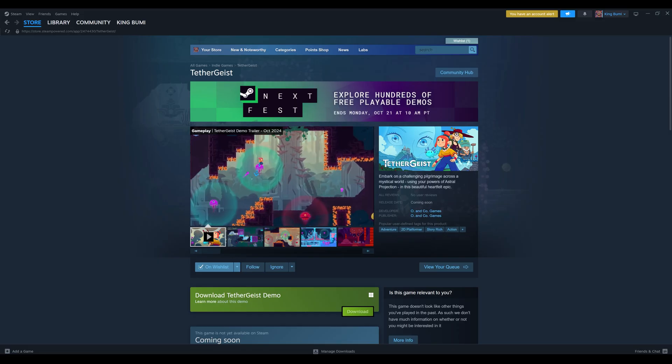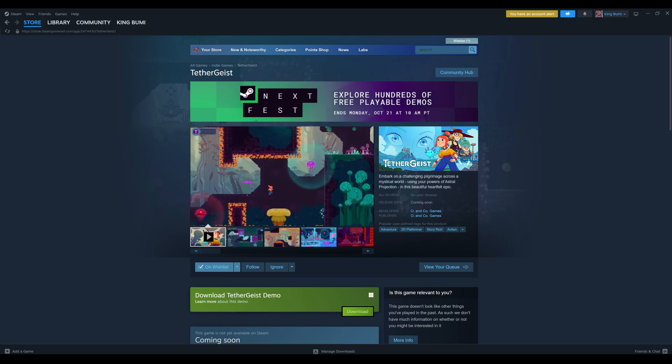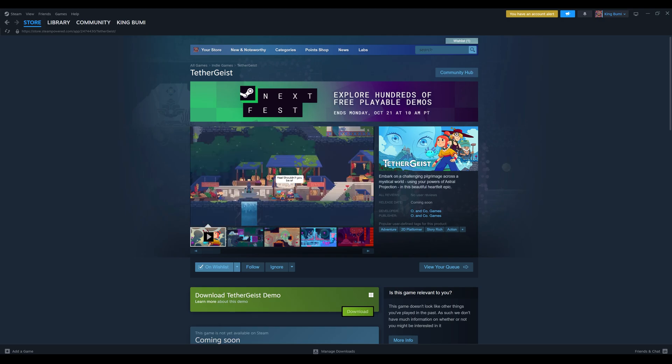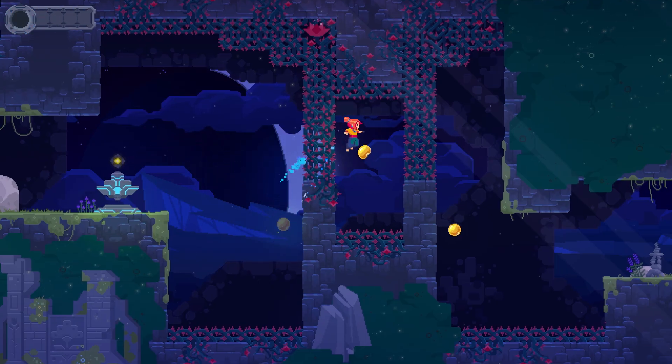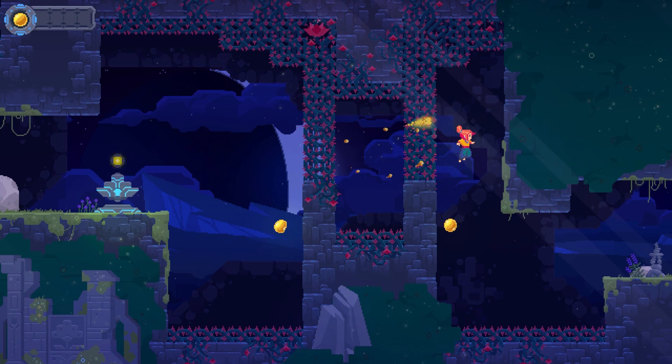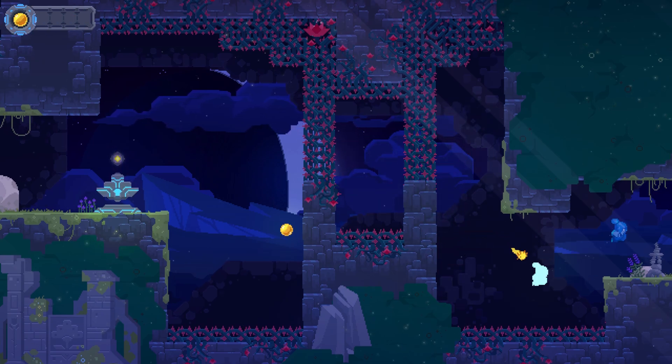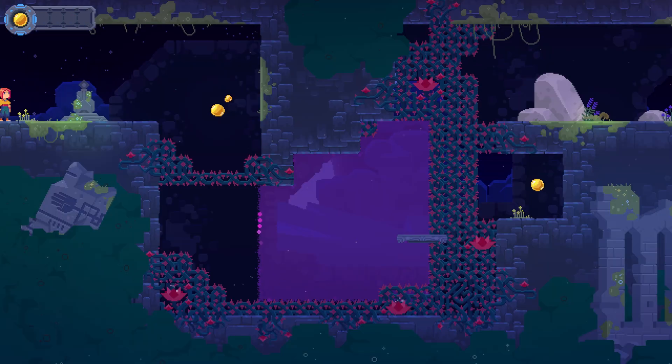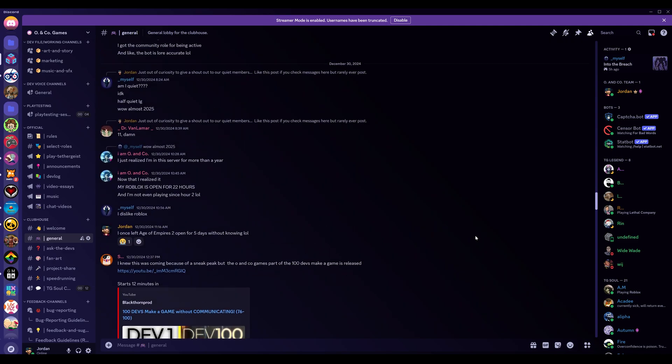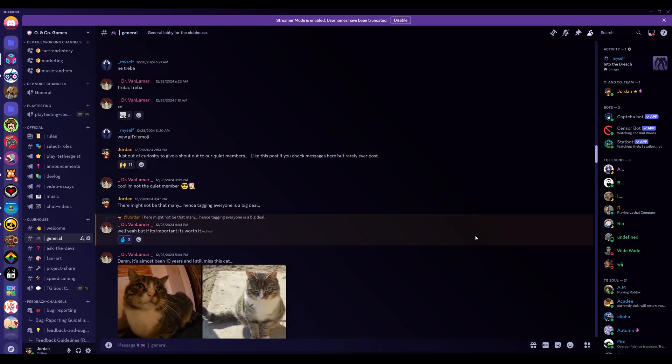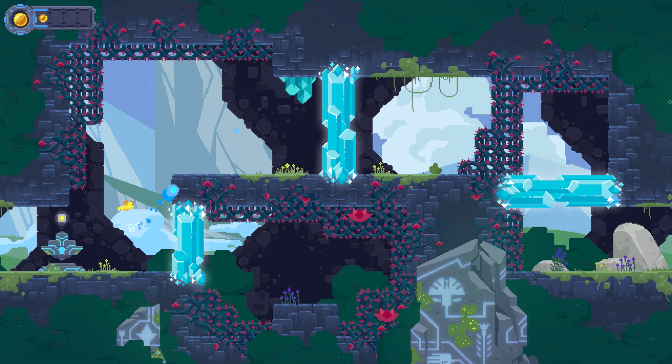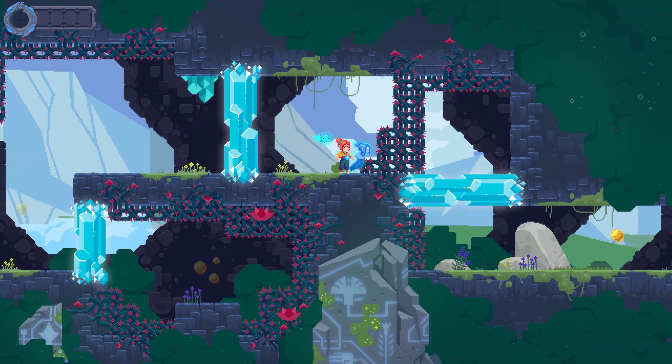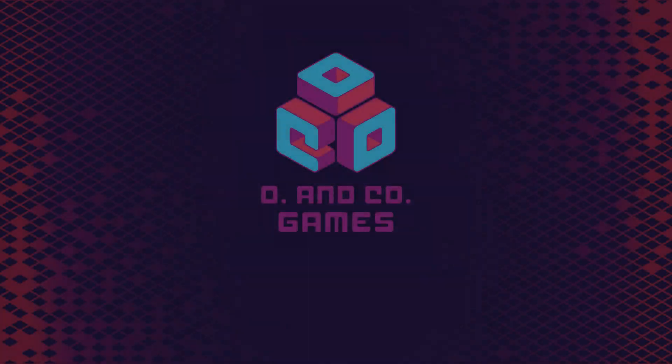If Tethergeist is a game that looks interesting to you, we'd be honored to have you head over to Steam and play our free demo. If you like it, consider wishlisting it. And of course, if you liked this video and want to keep in the loop on our progress, make sure to subscribe here on YouTube. We've got a Discord server where you can chat with us directly and hang out with the rest of our community. All of the links you'll need are in the description below. Thank you so much for watching, and I'll catch you next time.